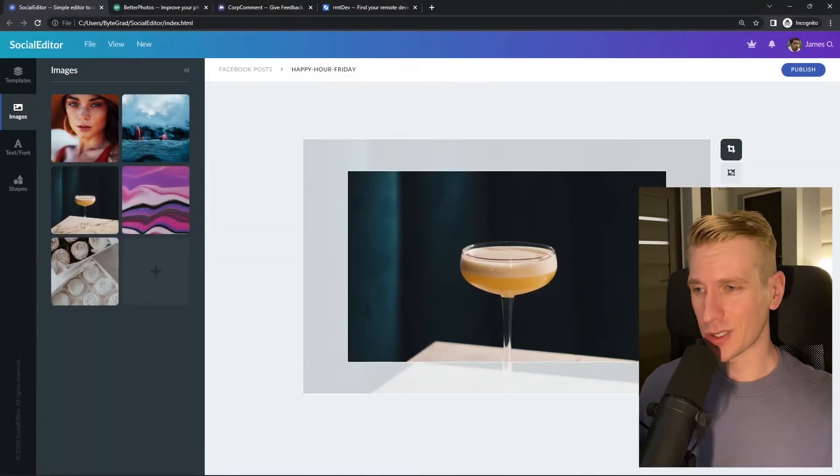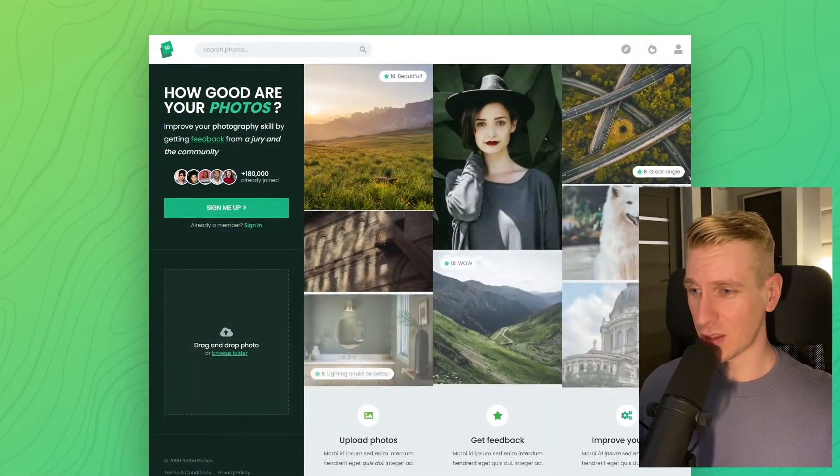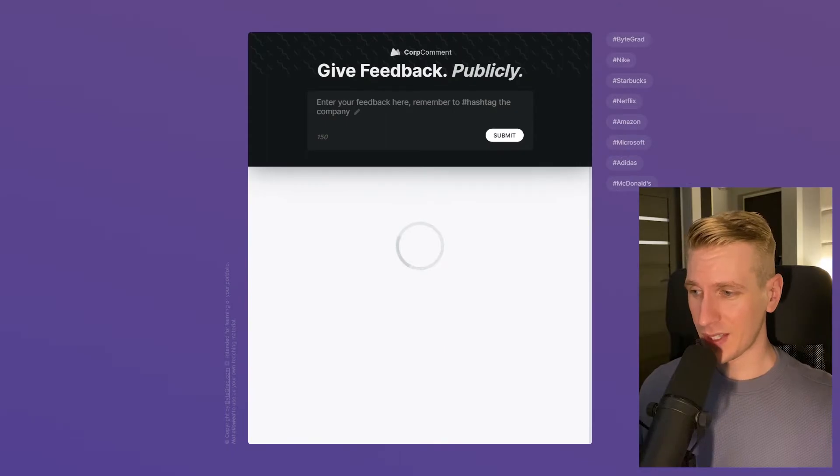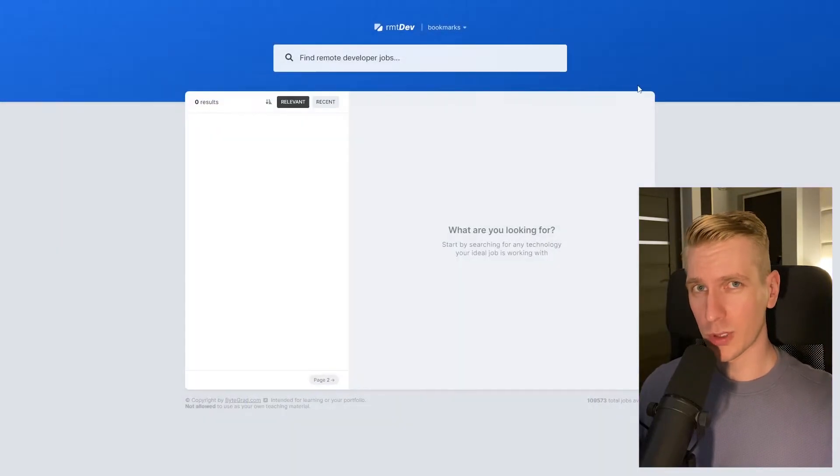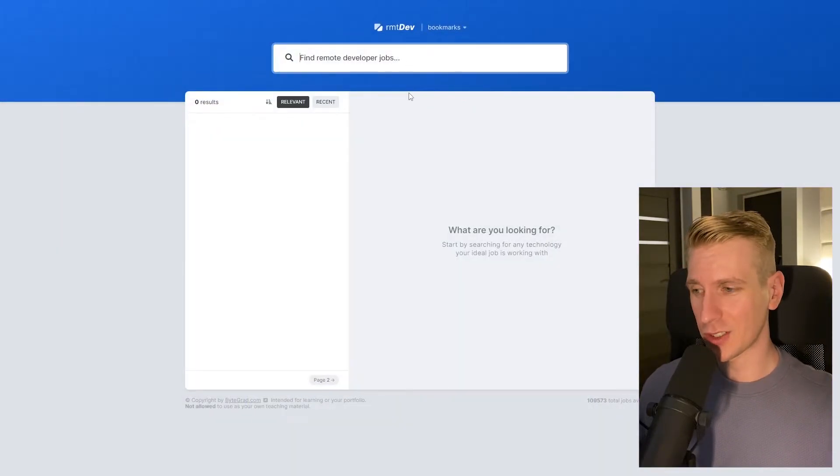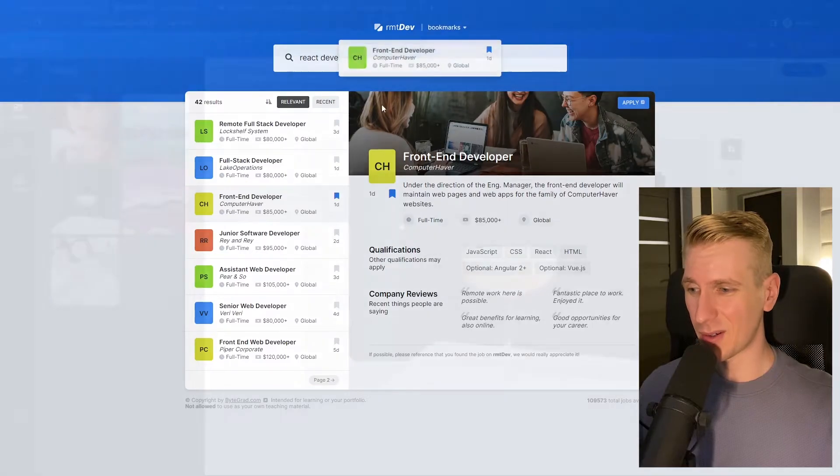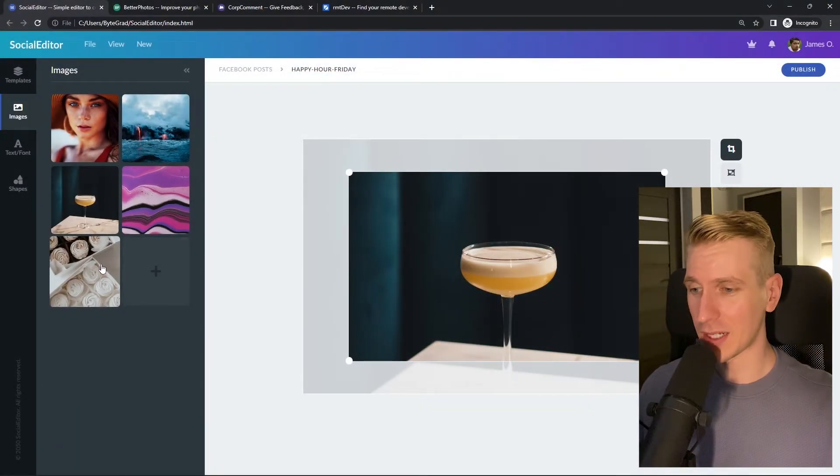Also check out my courses on CSS and JavaScript if you want to take those skills to an advanced level. Because in there, we will build some beautiful real world projects from scratch. So you can see how everything fits together and really master CSS or JavaScript.